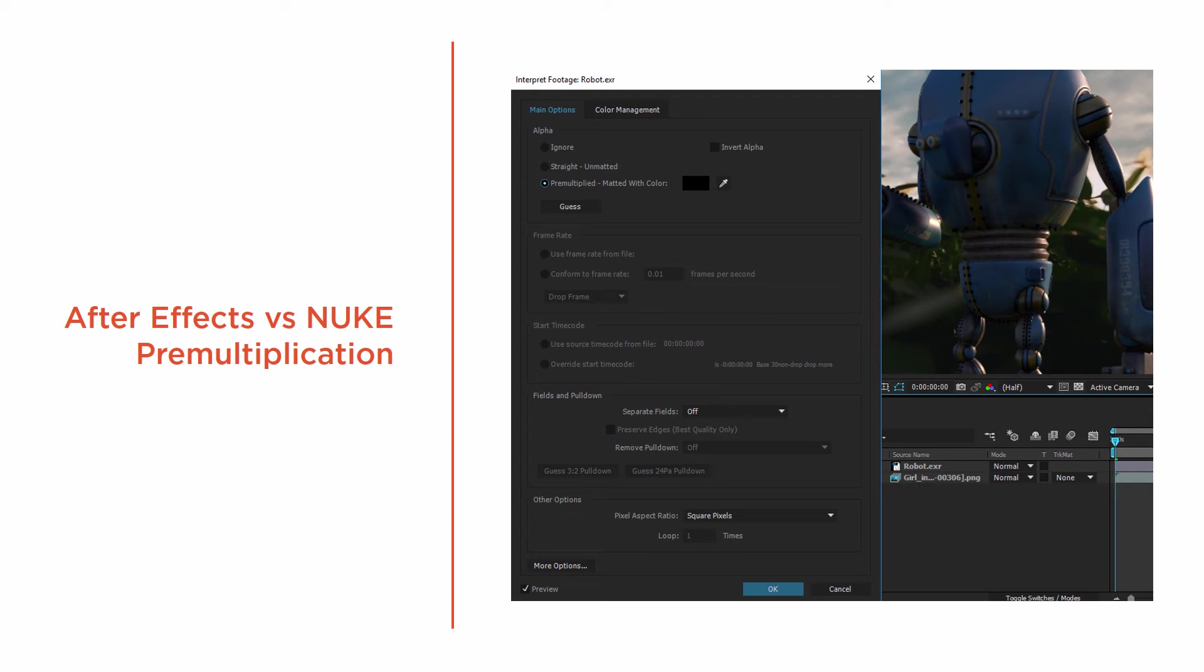In this clip, we're going to be learning about pre-multiplication. If you're coming from After Effects to Nuke, you may not realize this valuable step in the compositing process.